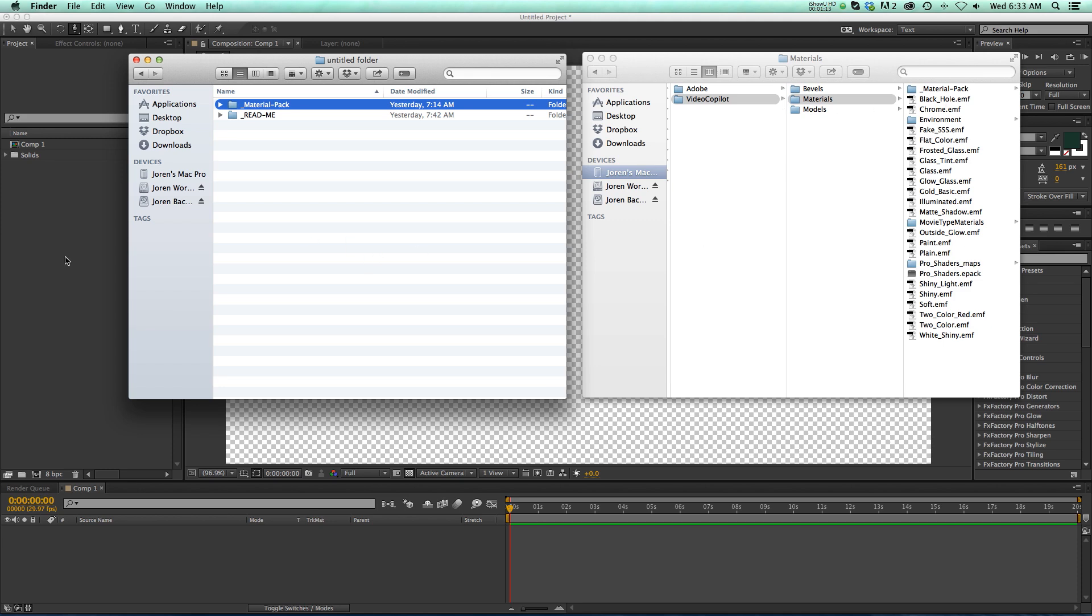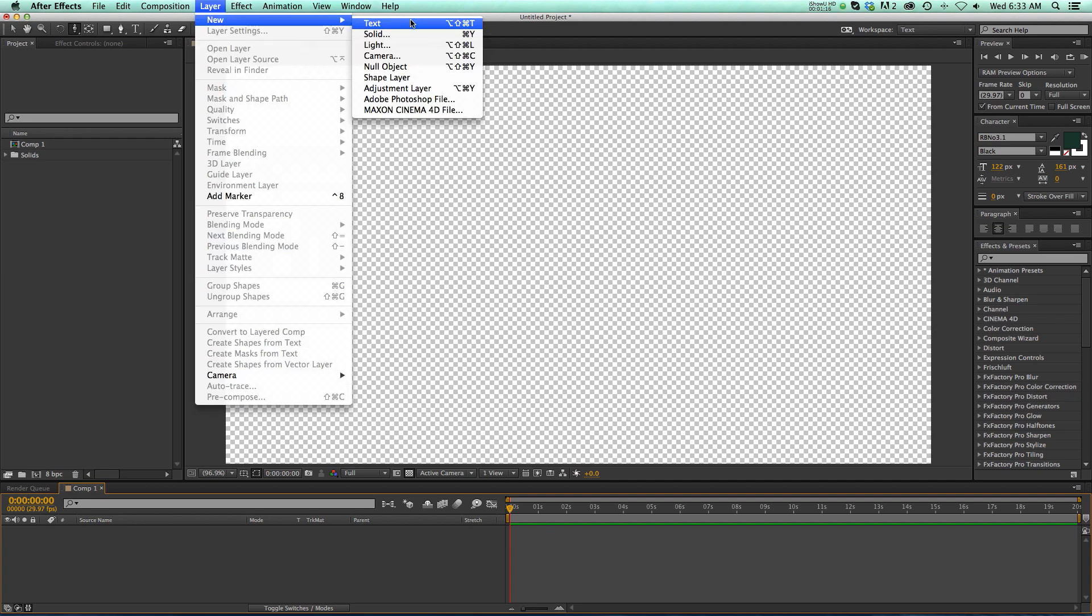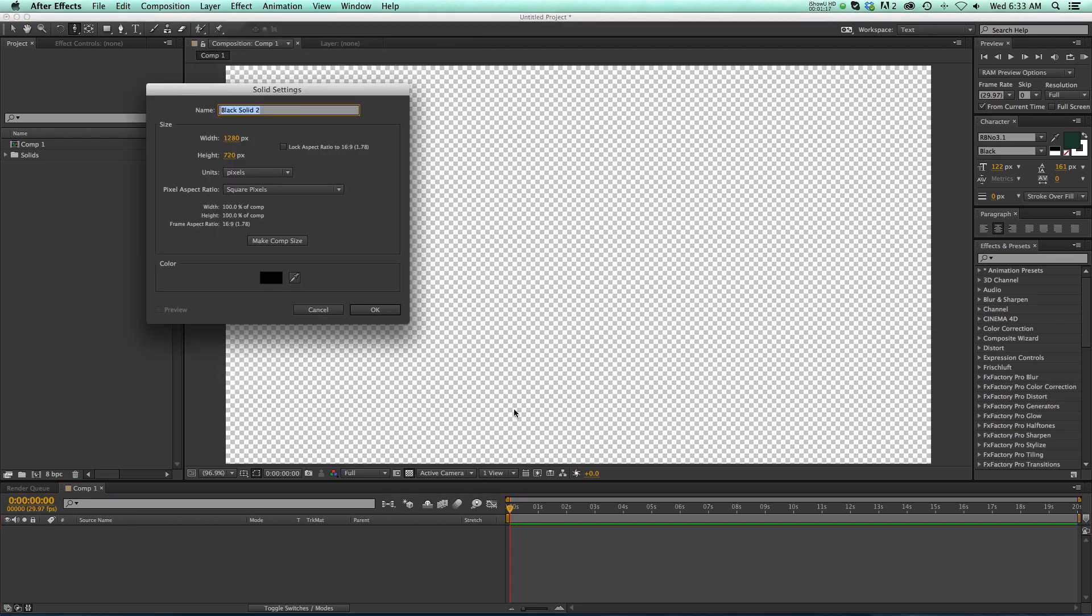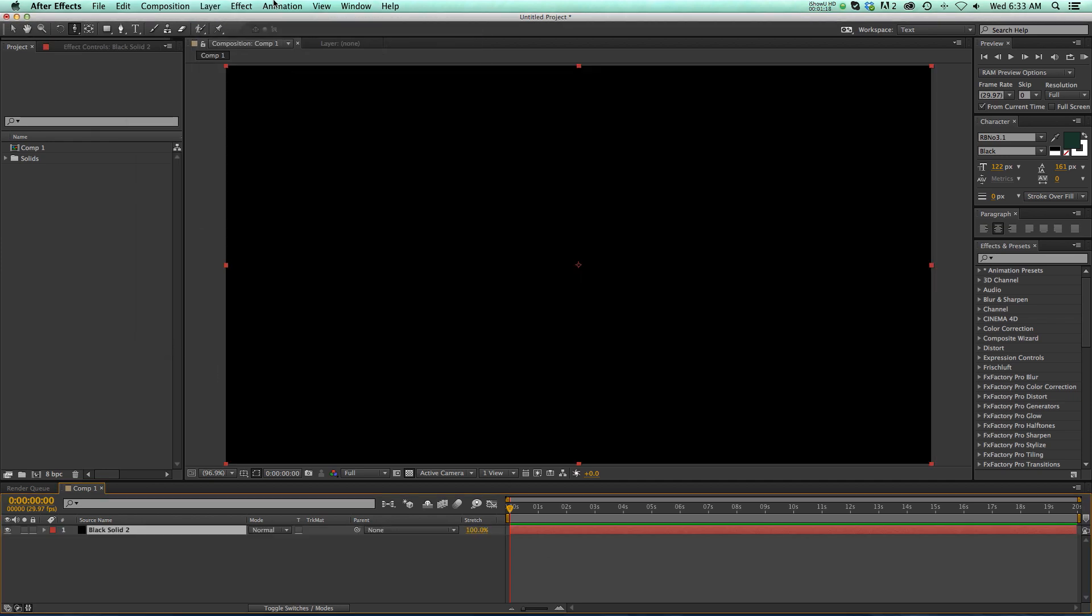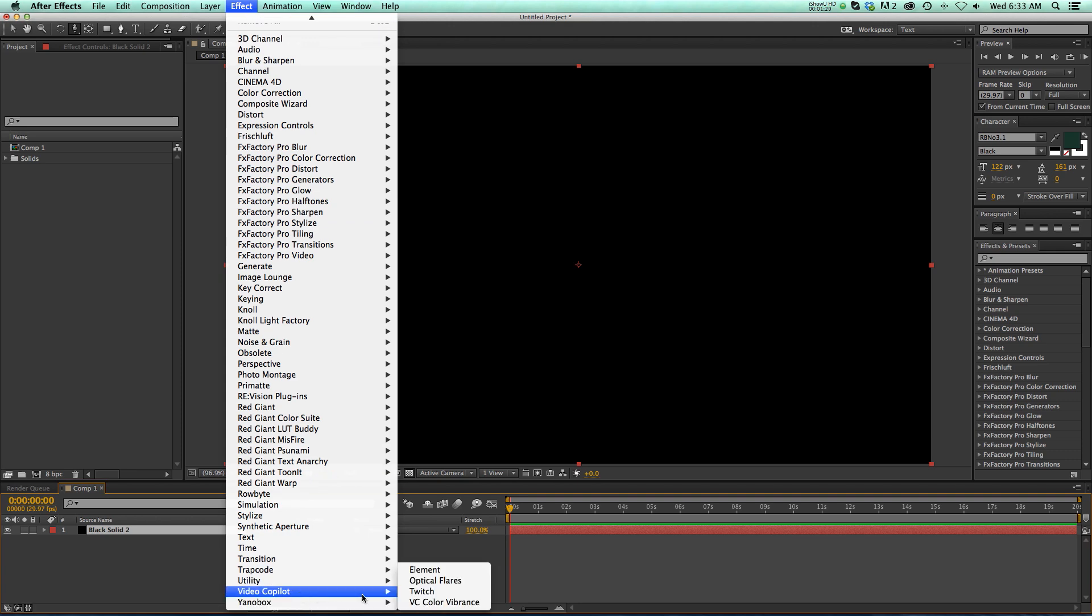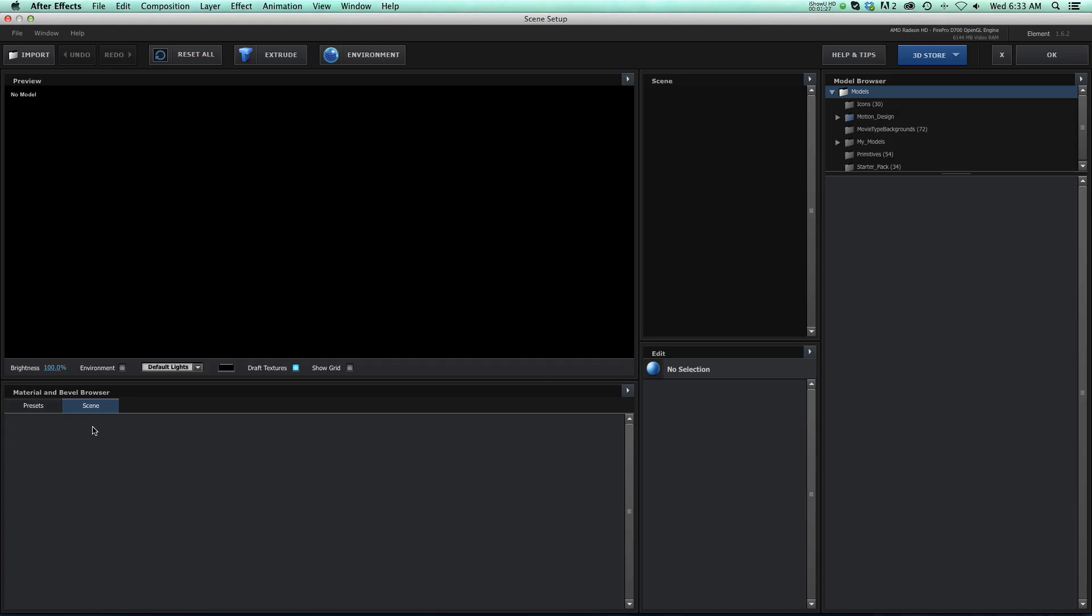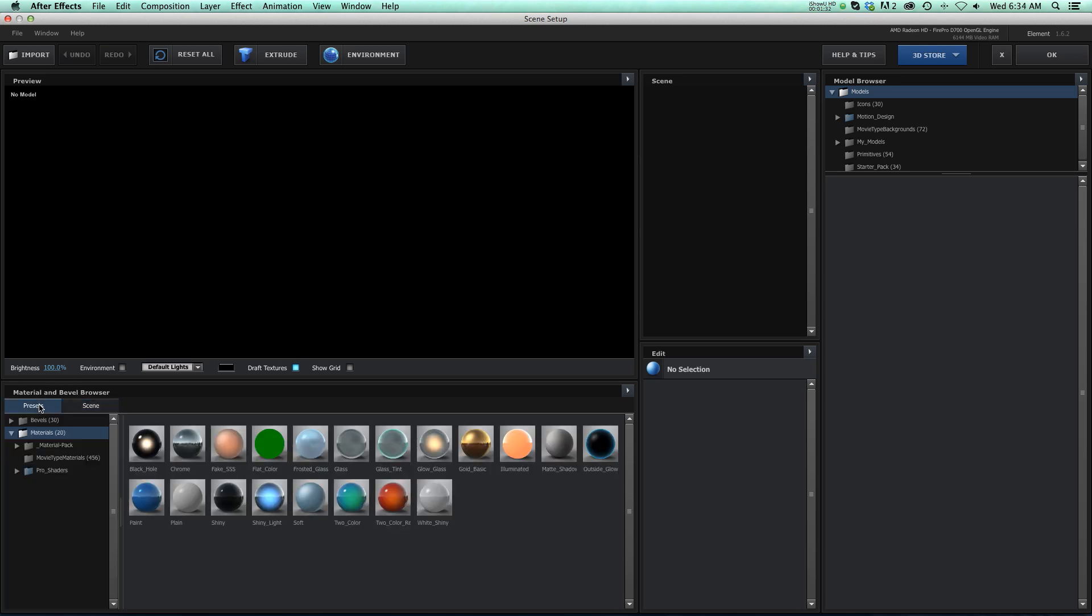Then all you have to do is restart After Effects. Go ahead and make a new solid and hit OK. We'll go ahead and apply our Video Copilot Element plugin, and we'll go to Scene Setup. And once you open it up, all of your preset materials will be in this Presets tab on the left. I'm going to click on that.